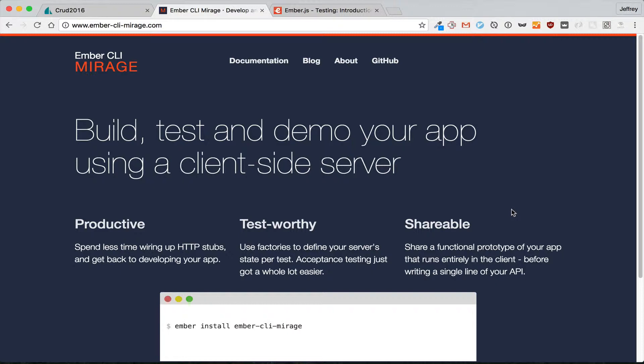If you don't want to throw up a server immediately, you can start with this. And what we'll be doing in this video is replacing our server with Ember CLI Mirage.